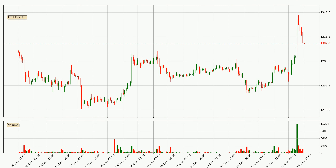Looking at the Ethereum hourly time frame, the price moved quickly to the upside with around 4.0% in the last 24 hours, with a current price of 13.08. We can see that the buyers are taking over because the volume was also high, showing that this move was strong.